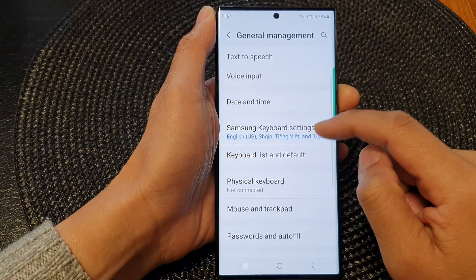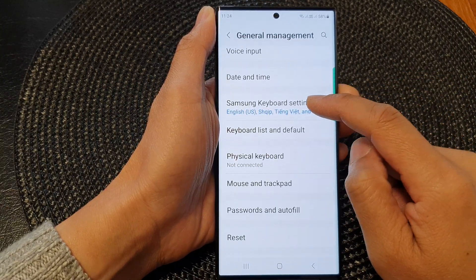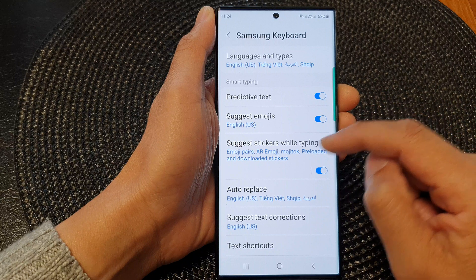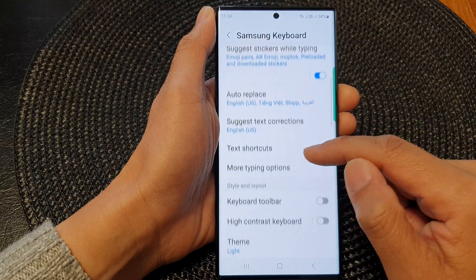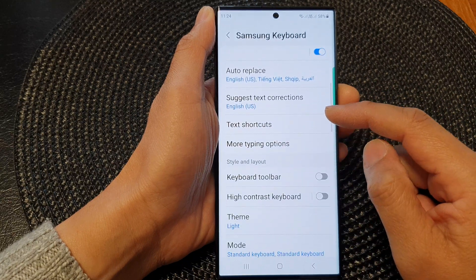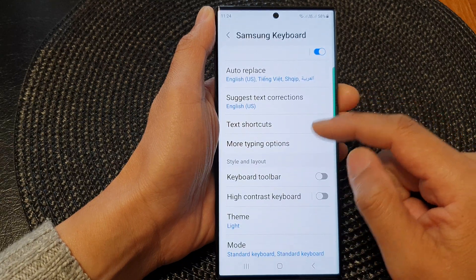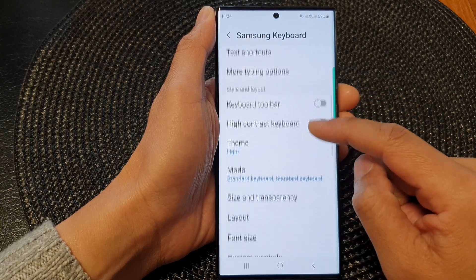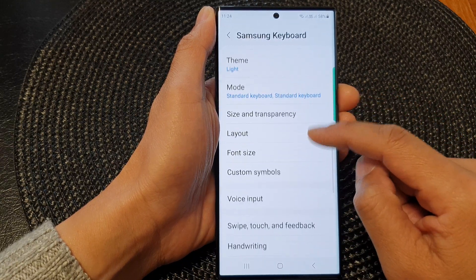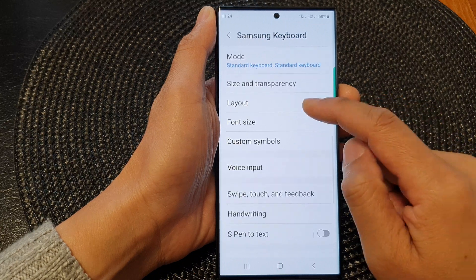Next, go down and tap on Samsung Keyboard Settings. Then scroll down and tap on Layout.